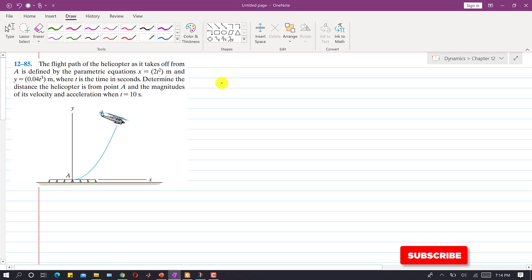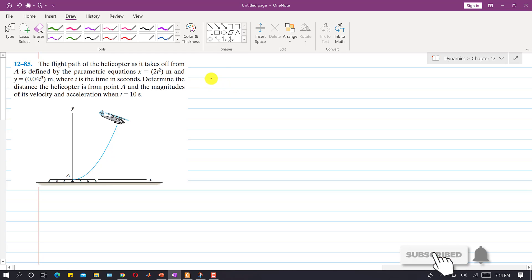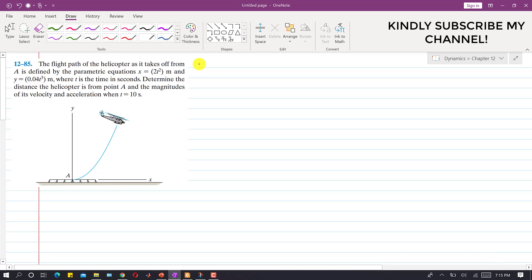Hello students, welcome to my channel Engineers Academy. Kindly subscribe if you haven't subscribed yet. Now I am going to solve problem 1285. In this problem we are given that the flight path of the helicopter takes off from point E and is defined by a parametric equation.